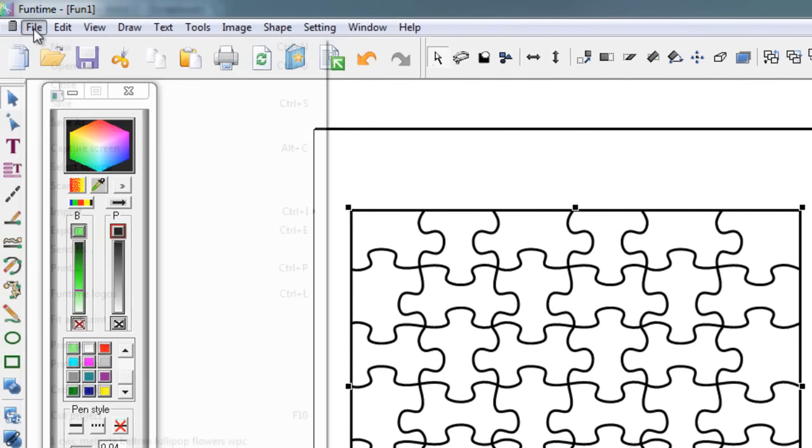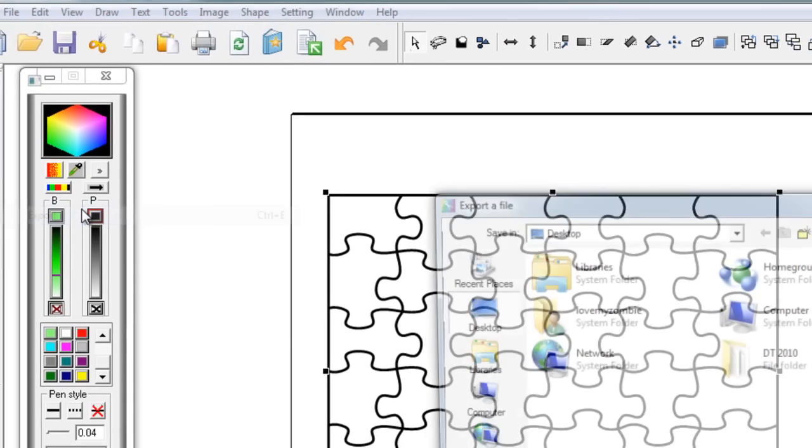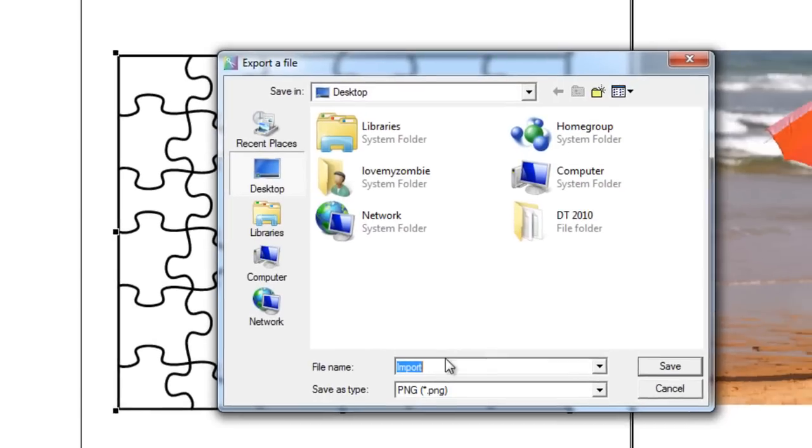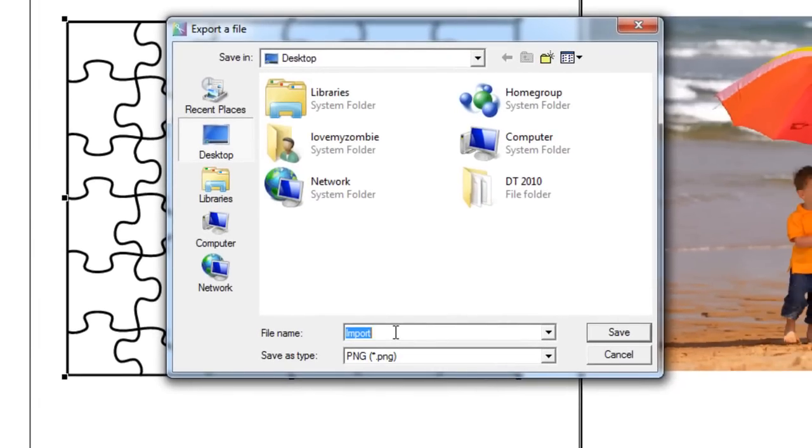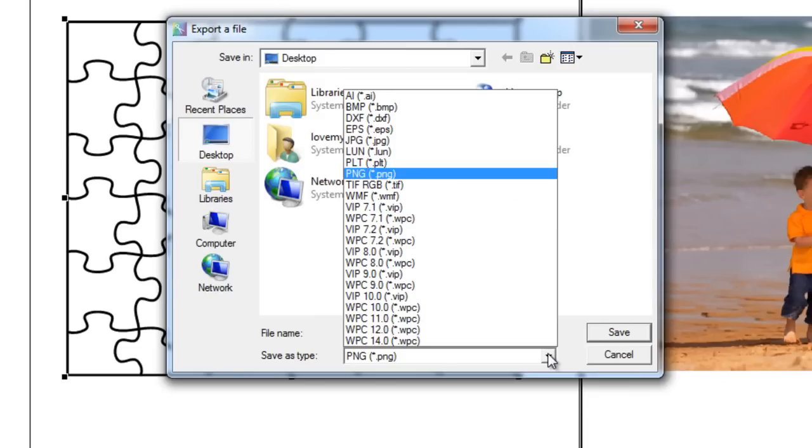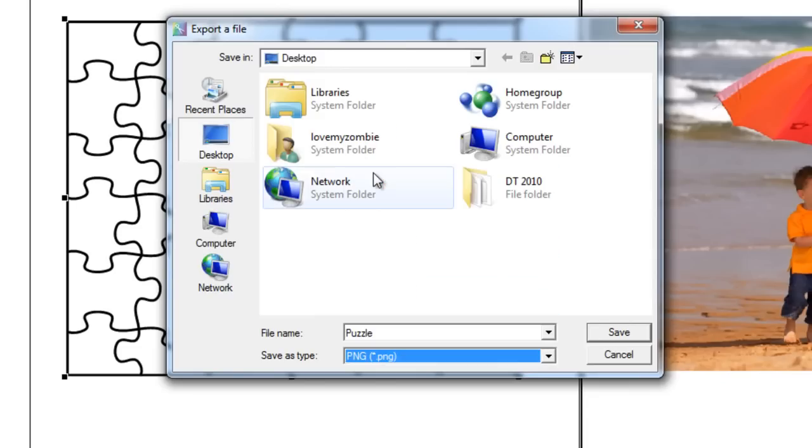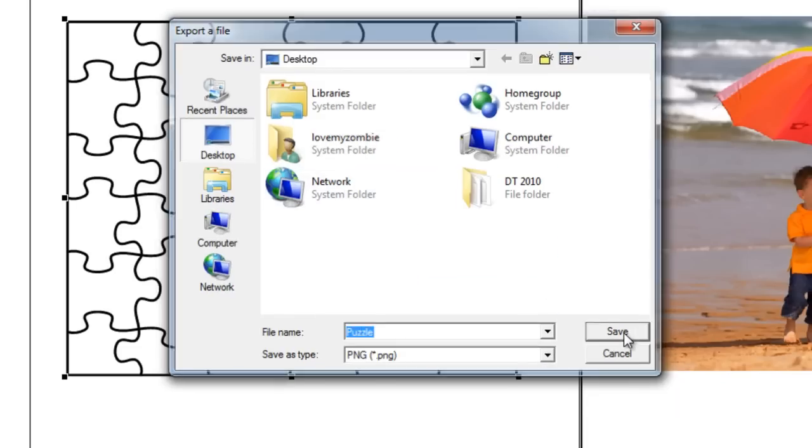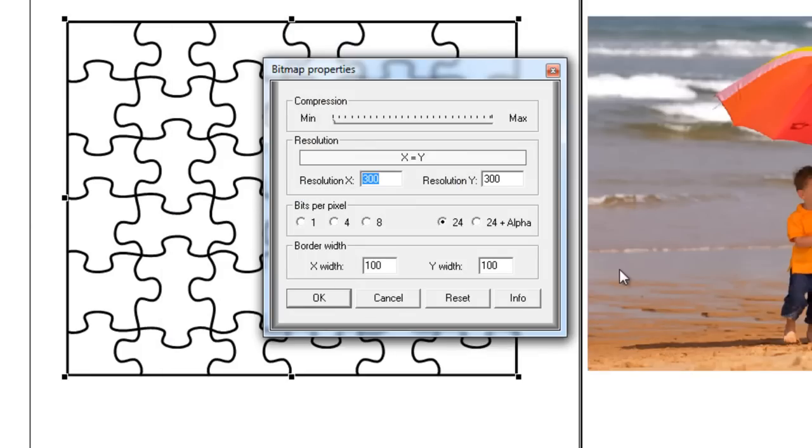Now while you've got your file selected, go to the top of the screen, click on File, then go to Export, and then you're going to name your file. Make sure that your file type is listed as PNG. If it's not, pull down this tab, find the PNG, click on it to select it, and then click on Save.